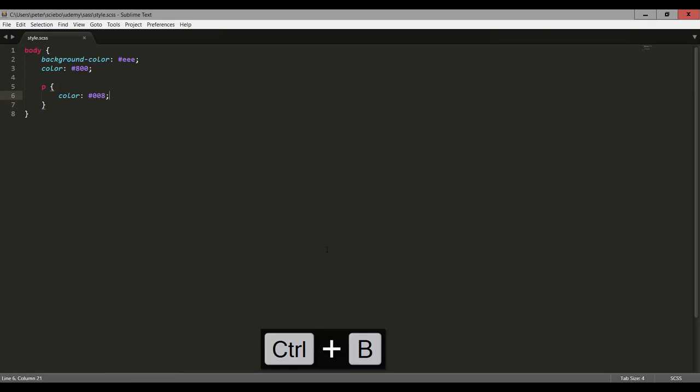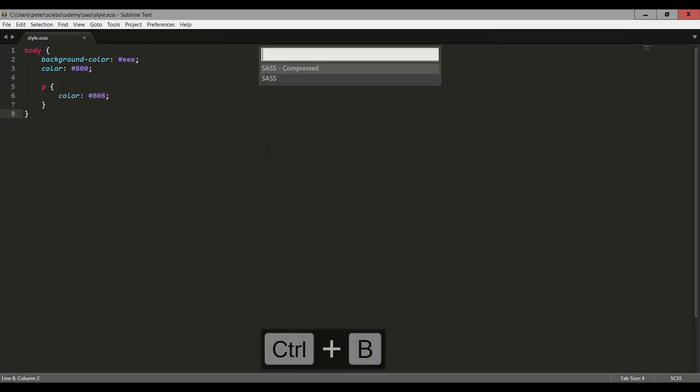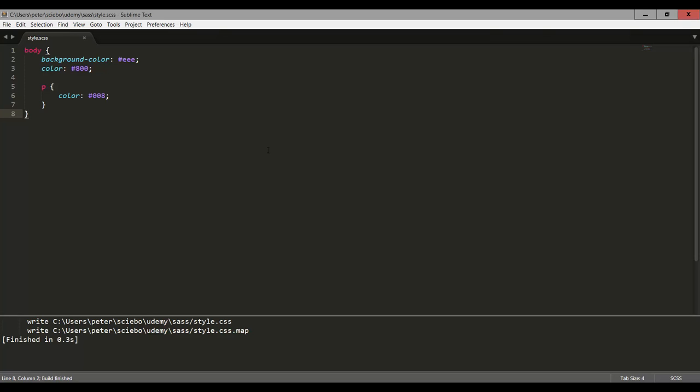Or alternatively, we could also go to tools, build, but you can see this is Ctrl+B. So just gonna say Ctrl+B. And we can then choose sass instead of the compressed file, because we want to be able to read the output for now. So let's go ahead and hit enter on sass. And now you can see that down here, this actually told you what it has done. So it has created a file called style.css in the same folder, and also a map file that we don't have to care about for now.